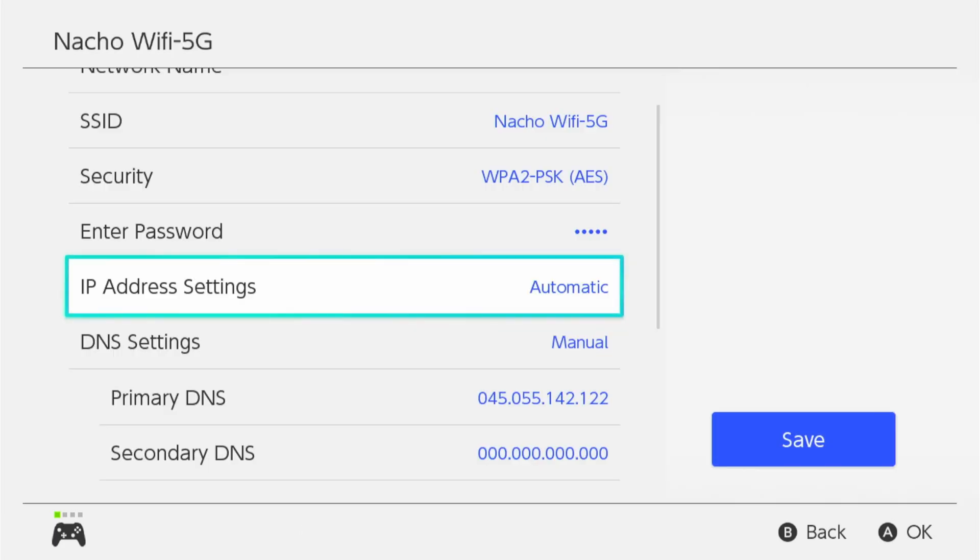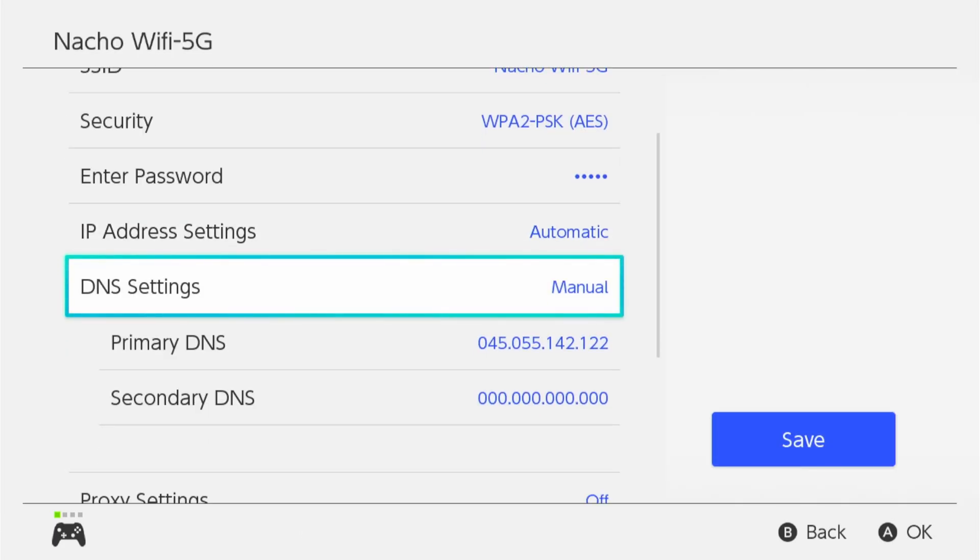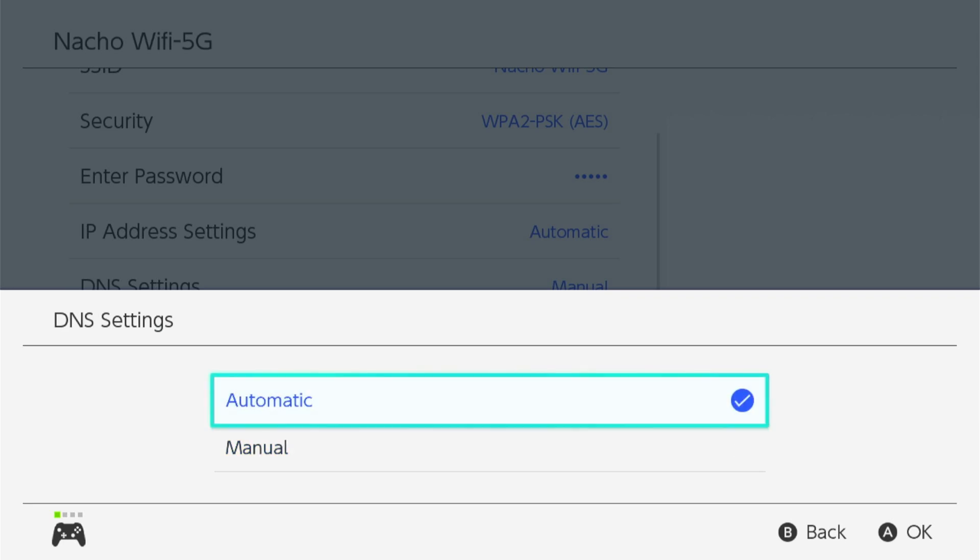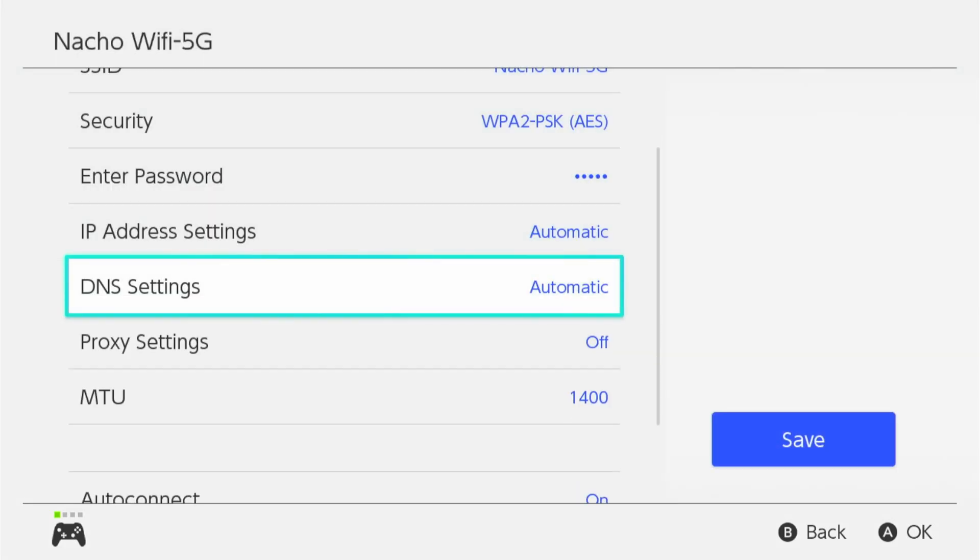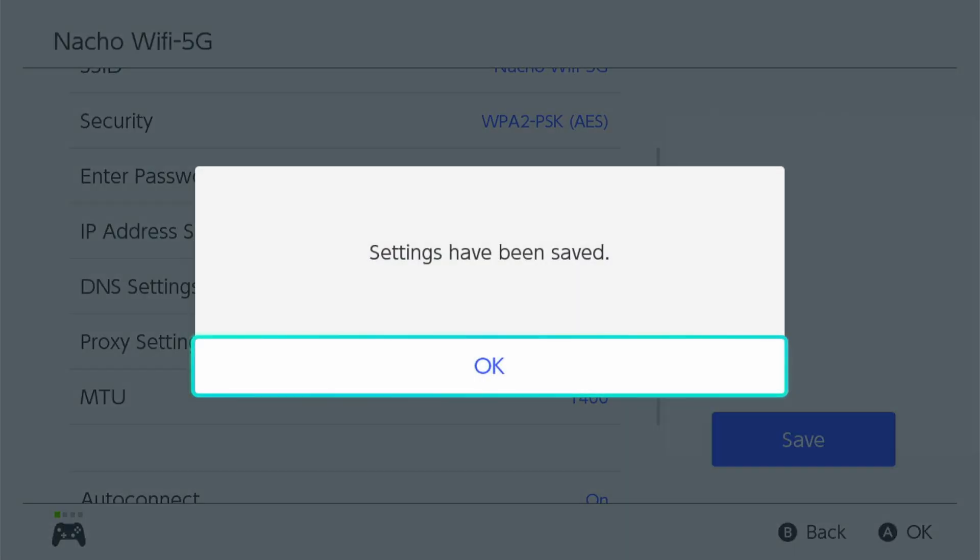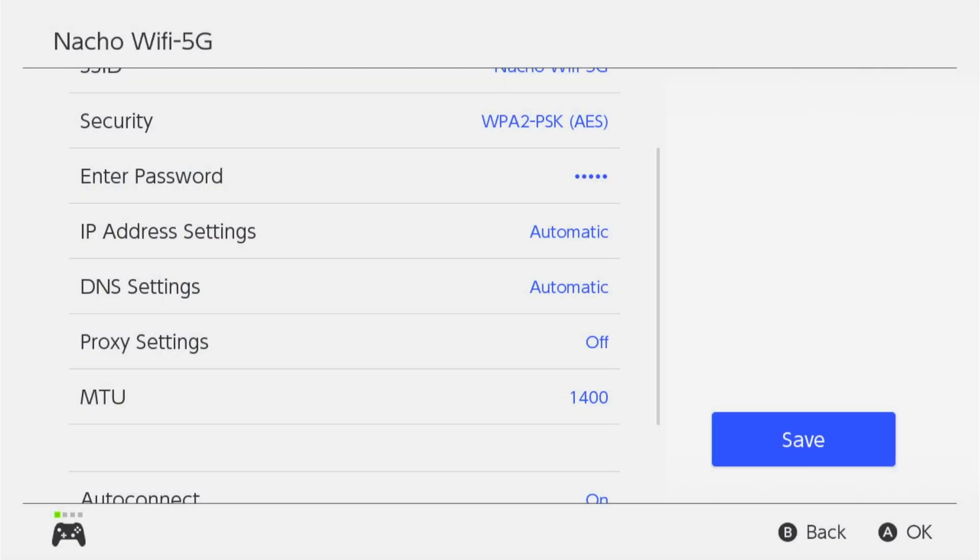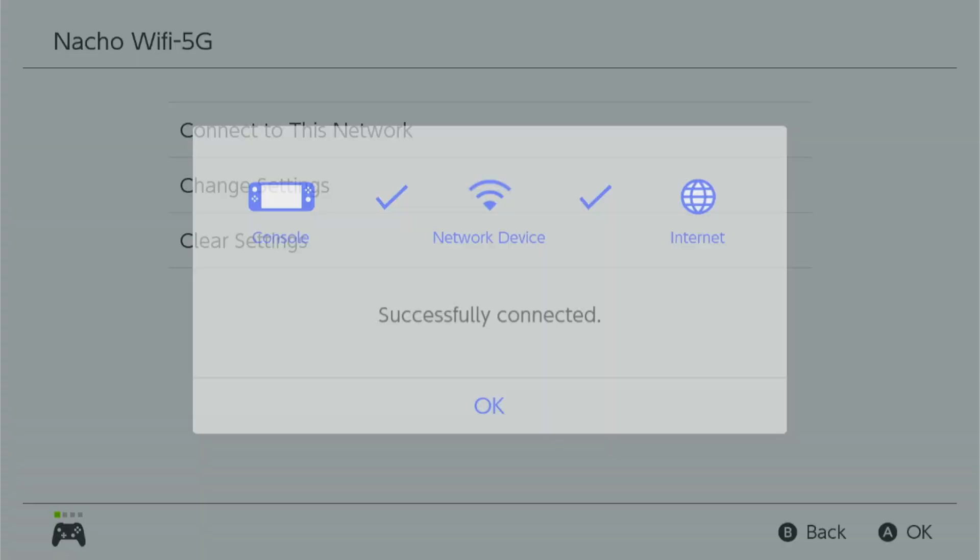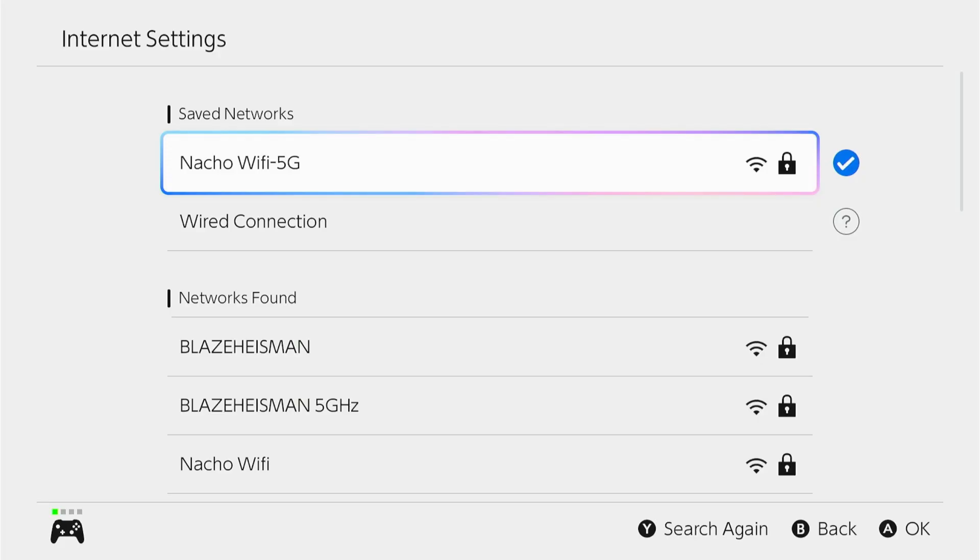And then whenever you need to back out and use other online applications on your Nintendo Switch, you just go back to your DNS settings and you switch that back to automatic. And then you hit save. And it'll save your manual settings for when you want to go back. And now we're connected back to the normal network.